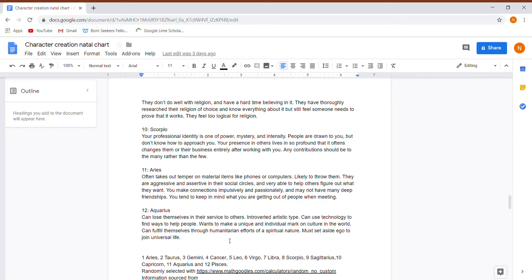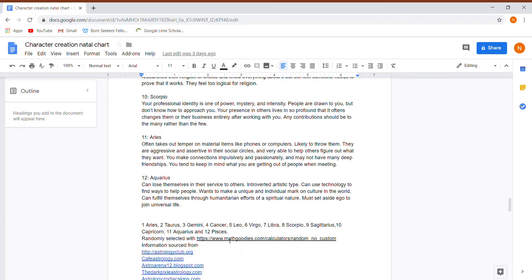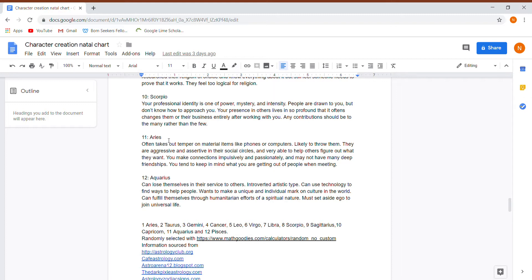Tenth house is in Scorpio. Their professional identity is one of power, mystery, and intensity. People are drawn to them, but they don't know how to approach this person. Your presence in other lives is so profound that it often changes them or their business entirely after working with you. So this adds to the importance of their career. Many contributions should be to the many rather than the few. This person works to the betterment of society in some way.